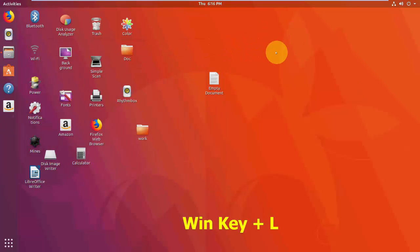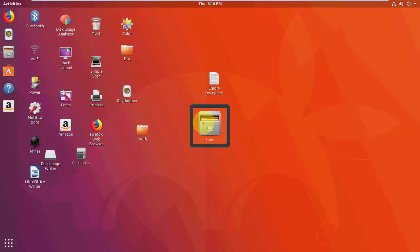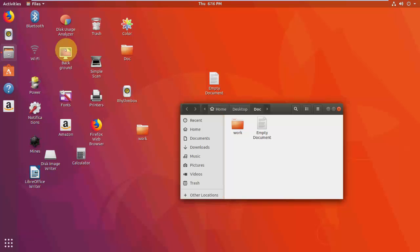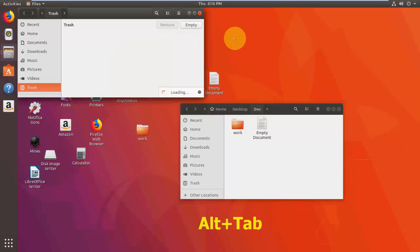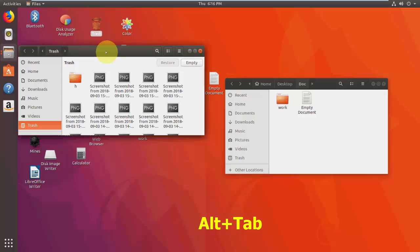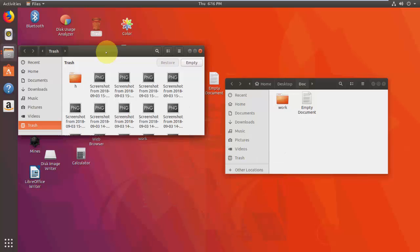Press Windows+L to lock the screen — I'm not demonstrating this because my screen recorder will stop. And press Alt+Tab to switch between open applications.